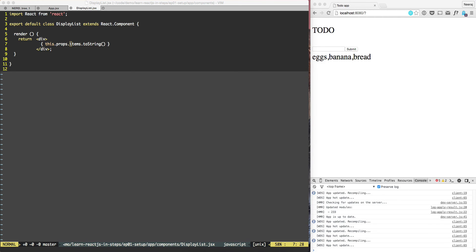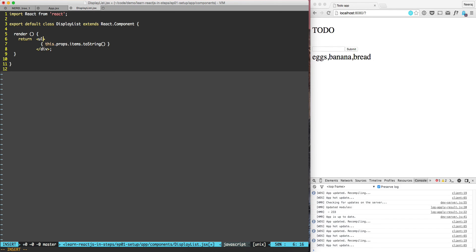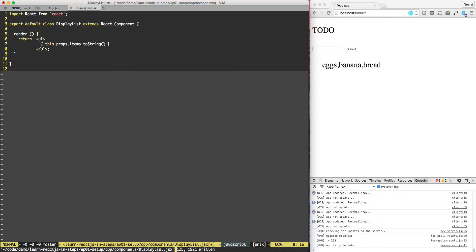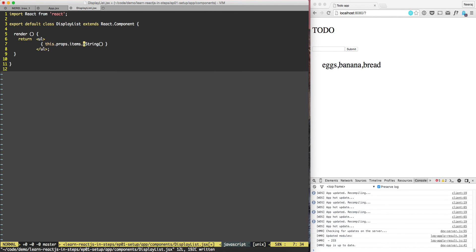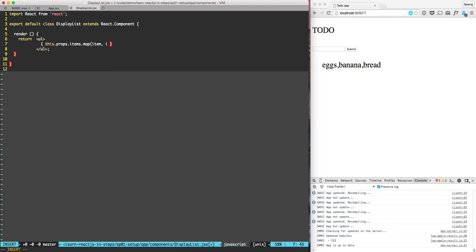Right now we are displaying all the three to-dos using div, so let's switch to ul. We'll do ul here and then we need to put all of them under li. But in order to do that we need to iterate over the items. So we will do this.props.items, and rather than toString what we can do is this.props.items.map item comma i.